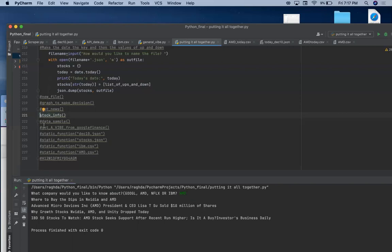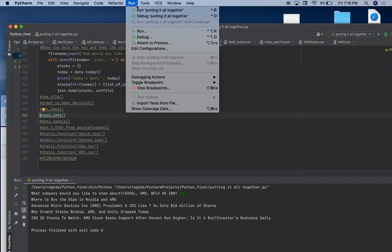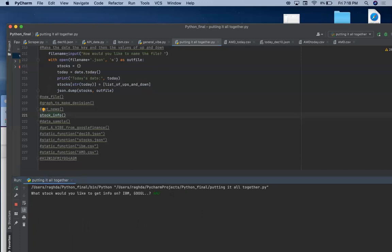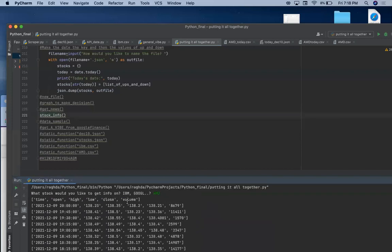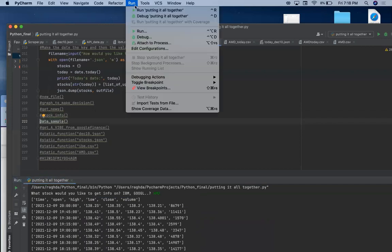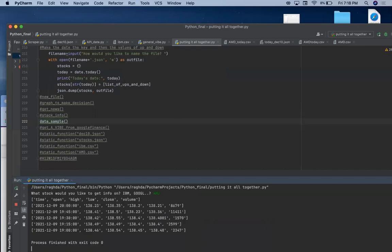So stock info and data sample are still from the data from Alpha Vantage, except they just give you a smaller data instead of the full data. For example, if you put AMD, you will get the data for two days instead of a whole month for stock info. And for the data sample, if you put AMD again, you will simply get the header if you are interested in a quicker data.